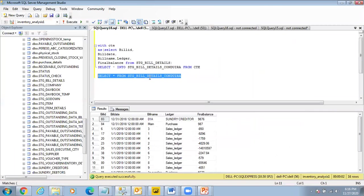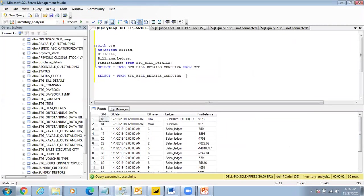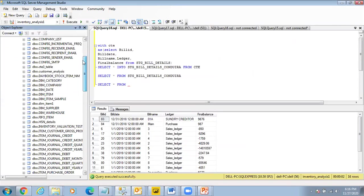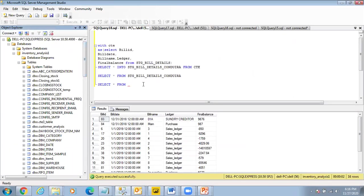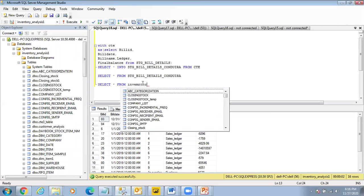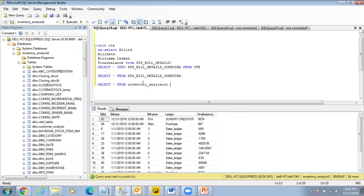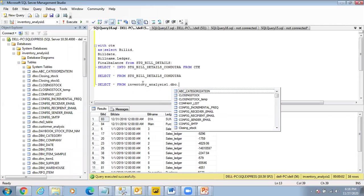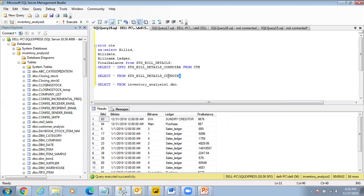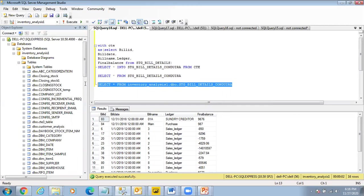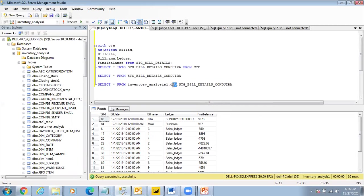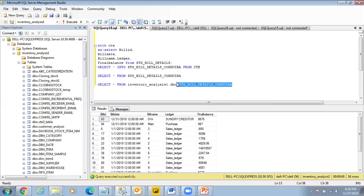Now we will look into how do you specify the database name and the owner name. So I can also say SELECT * FROM, now my database name is inventory_analysis. I can access database from multiple places, so inventory_analysis.dbo.stage_bill_details_condora. Now see this. The way is that this is the owner name which is the DBO, which is the default. This is my database name and this is my table name.